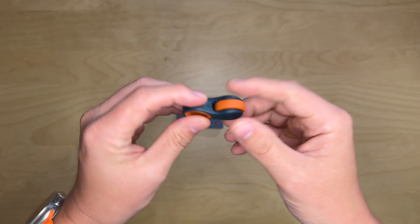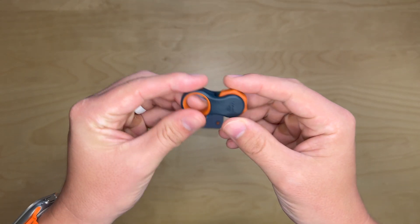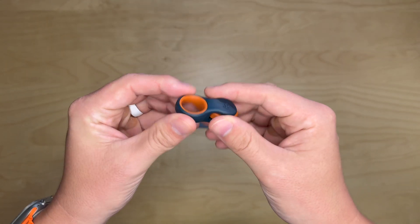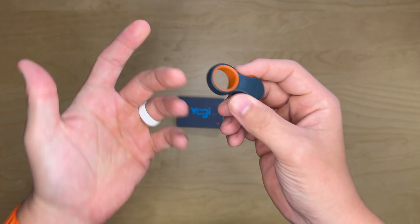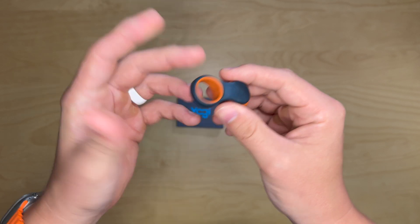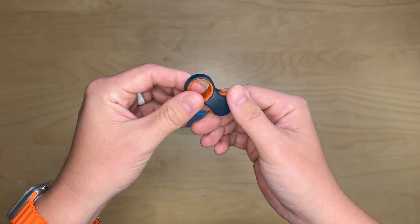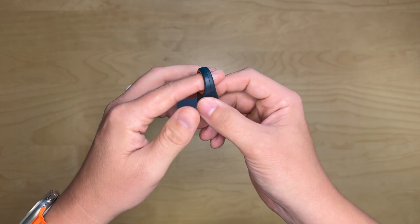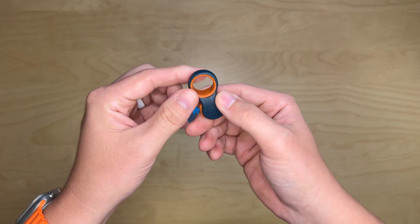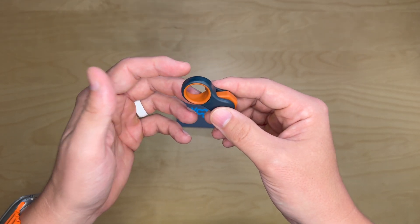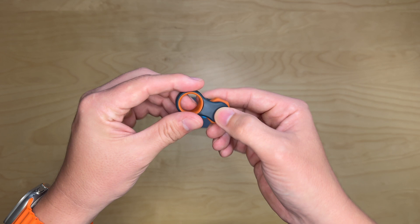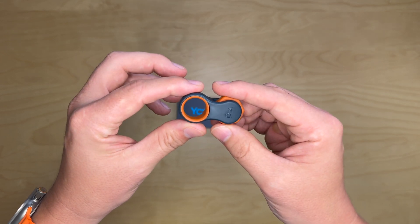So the seller sent me this fidget spinner to play with and try out, and I really enjoy this thing. It is a one-handed kind of situation. It's intriguing. It's kept me entertained quite a bit.